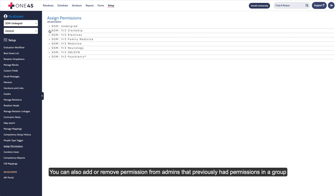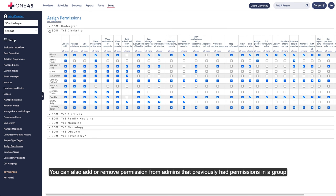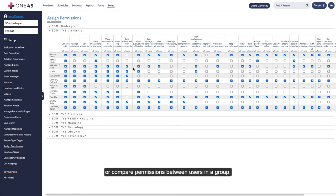You can also add or remove permissions from admins that previously had permissions in a group, or compare permissions between users in a group.